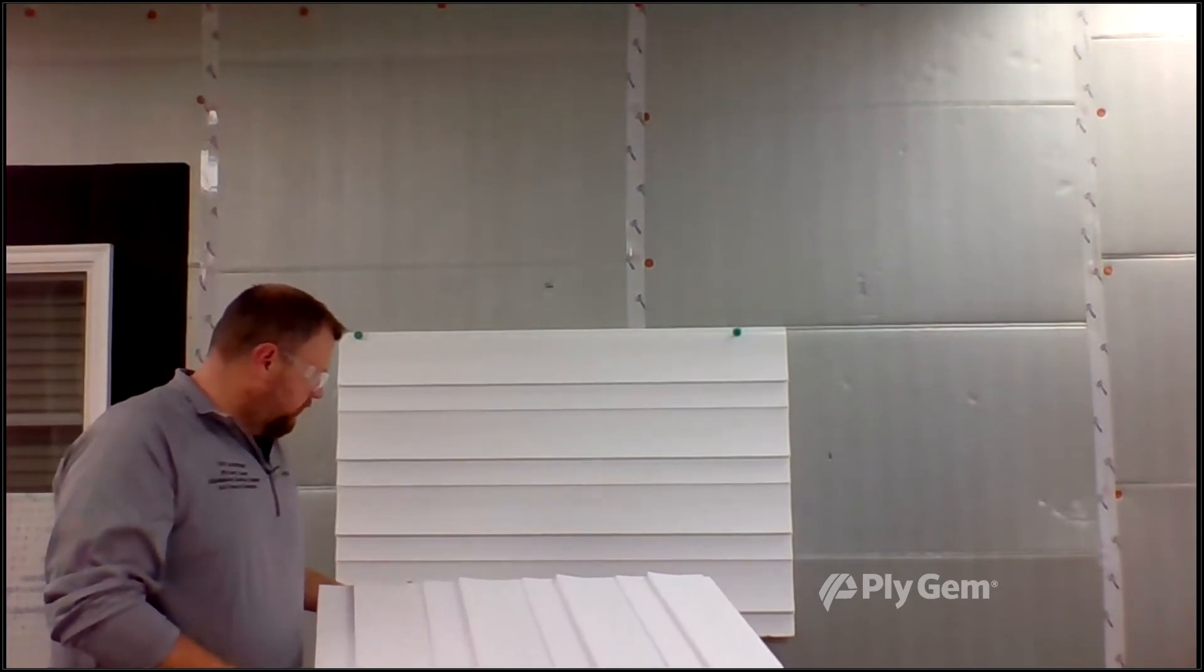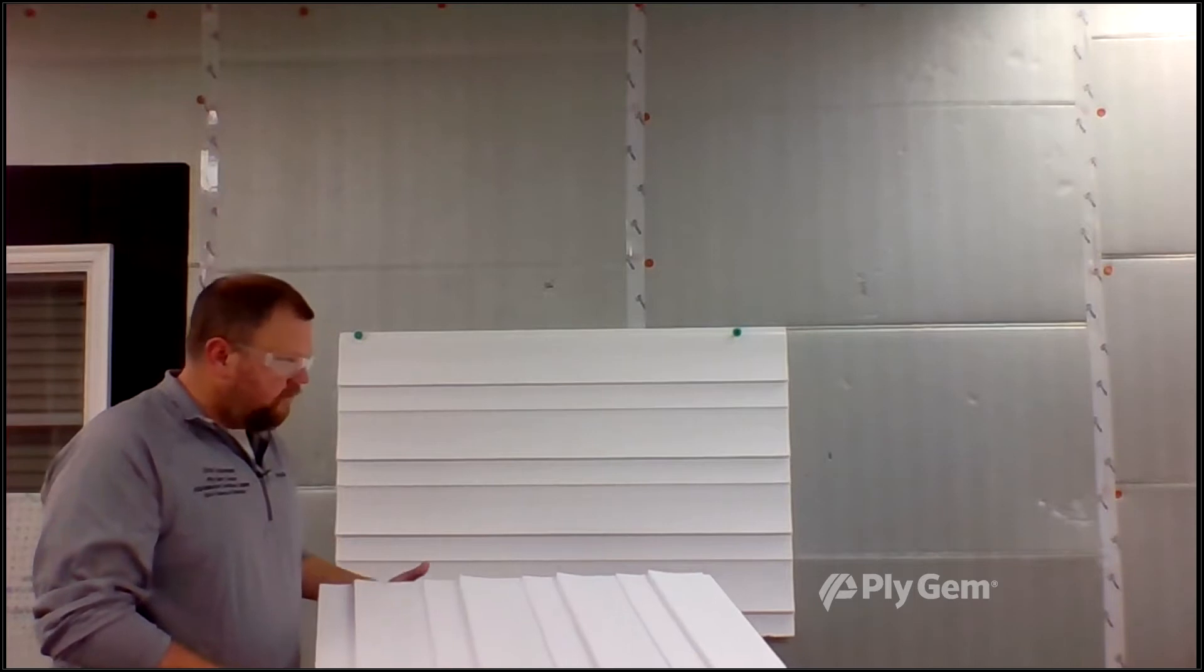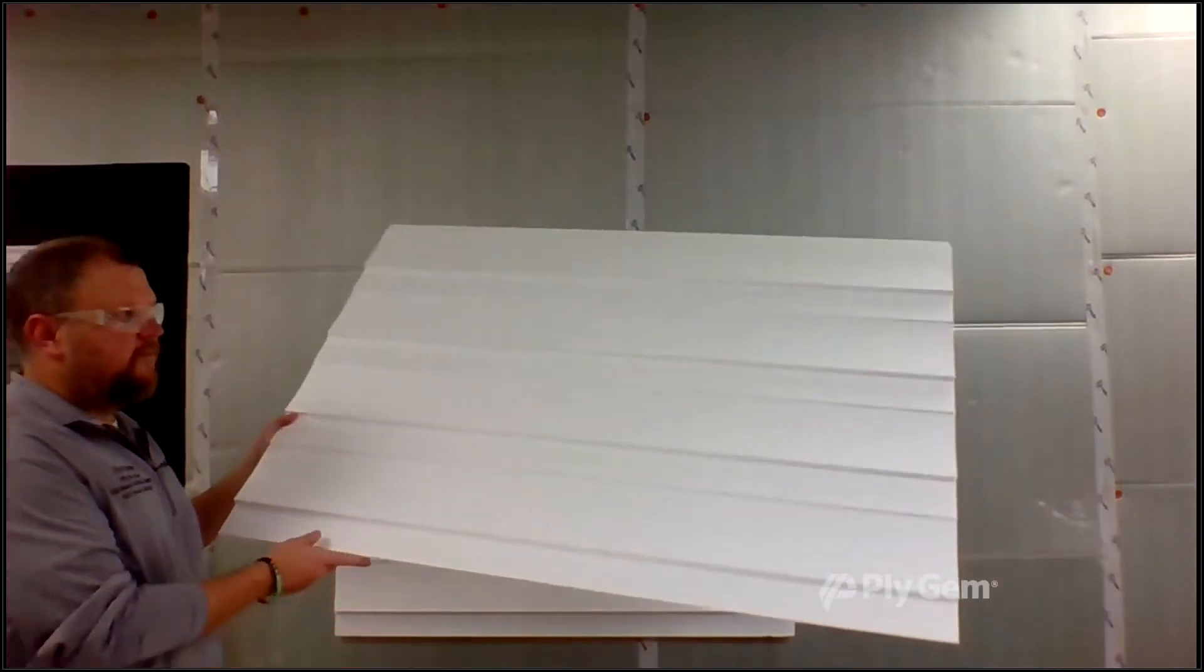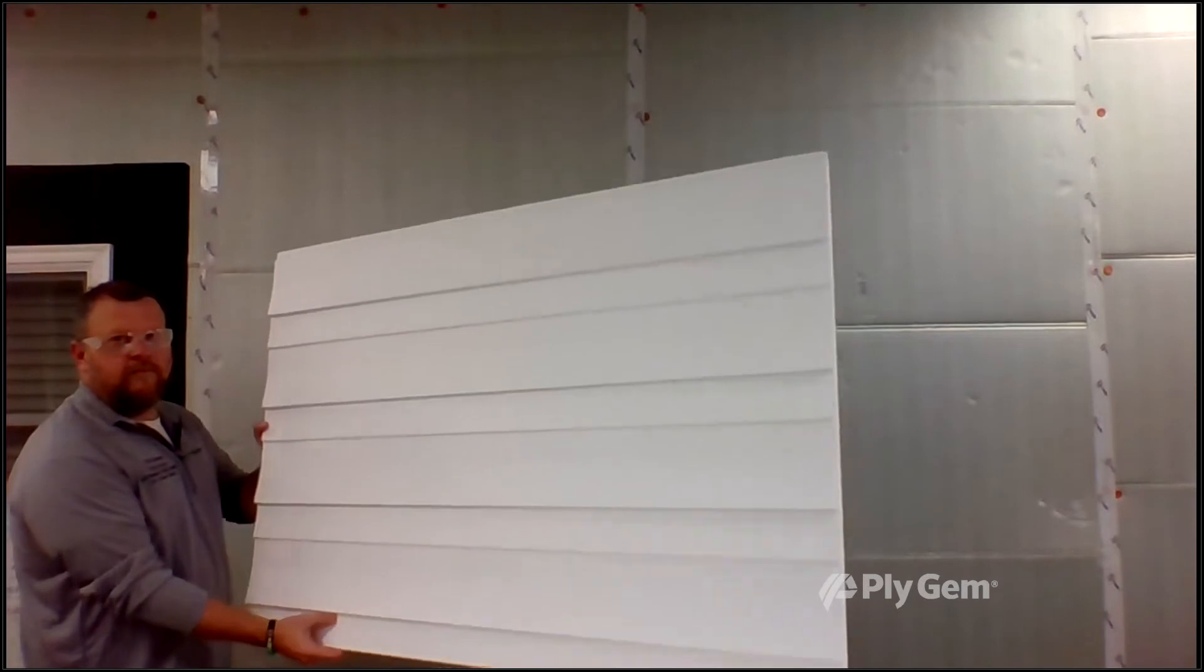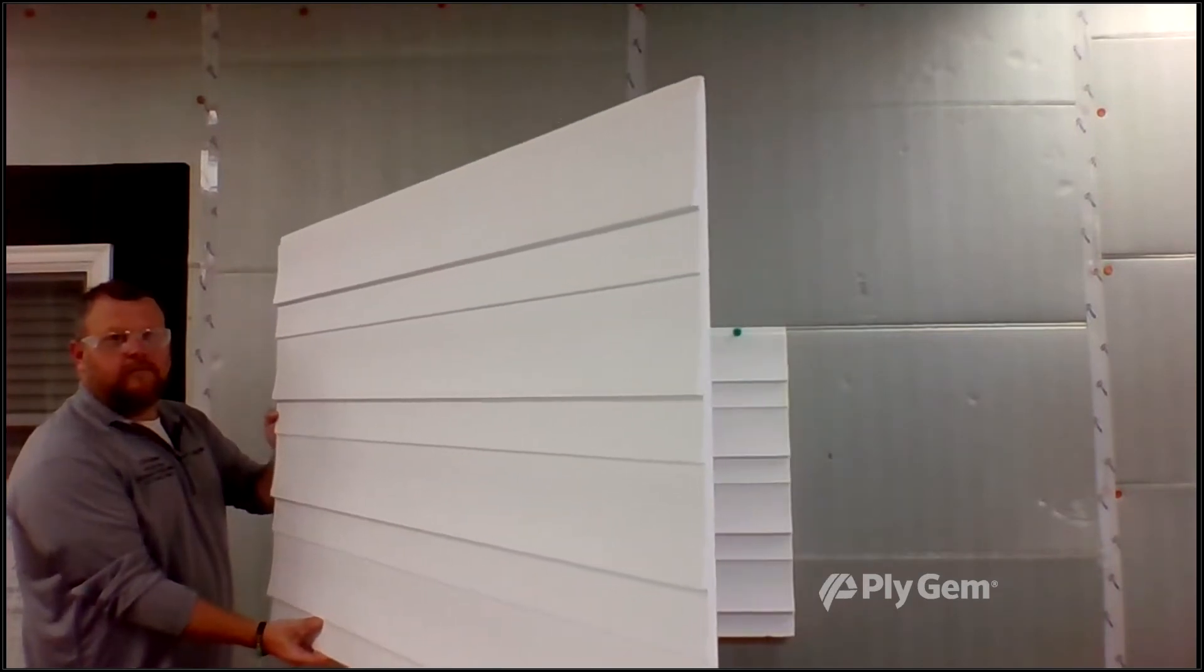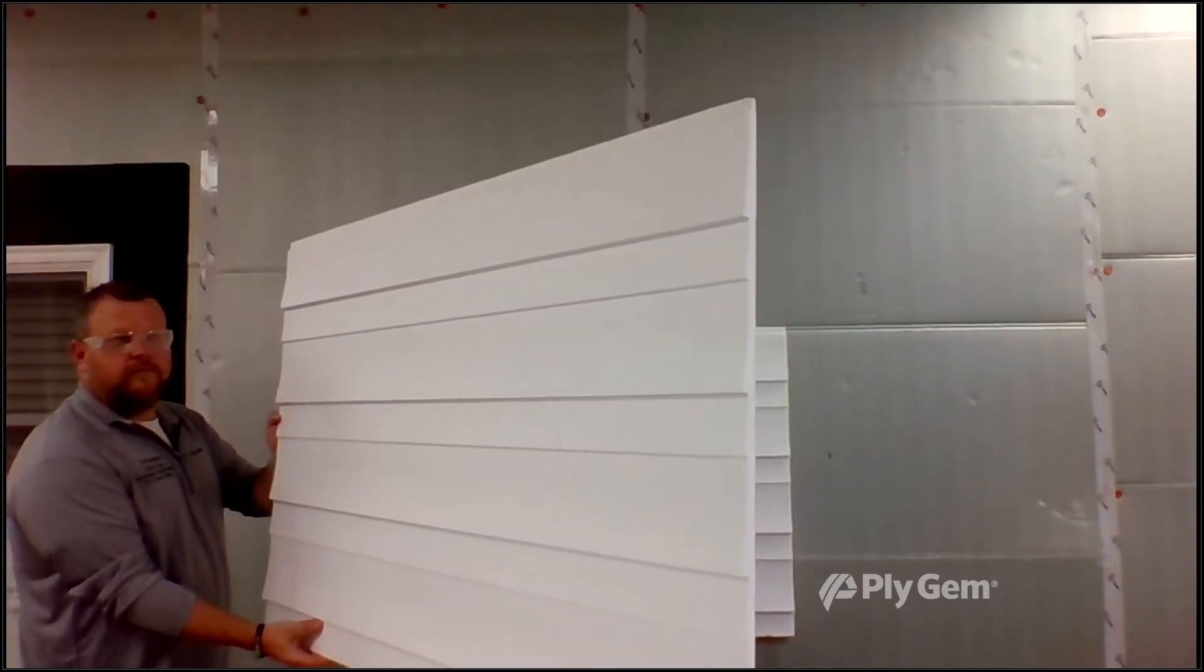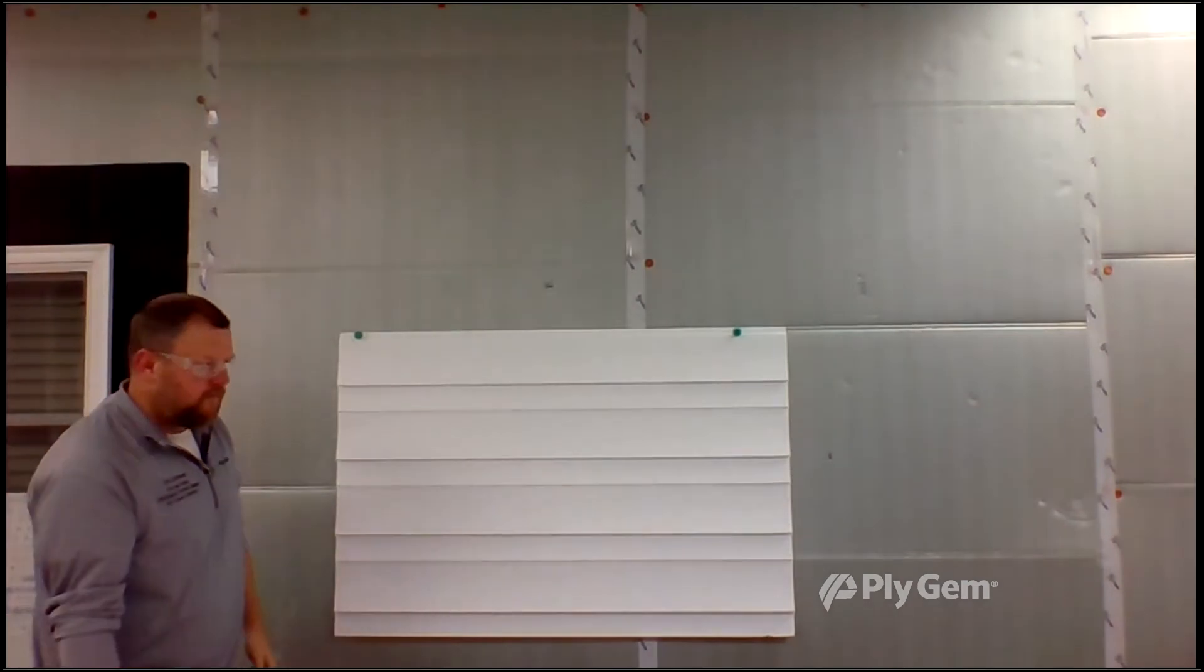Now I'm going to talk about the next option, which is a drop-in foam backer. Eric has one of these pieces here. These are very common in the industry. You can see how big they are. These are convenient because they drop in as you install the panel. You can see they're contoured to the different shapes.